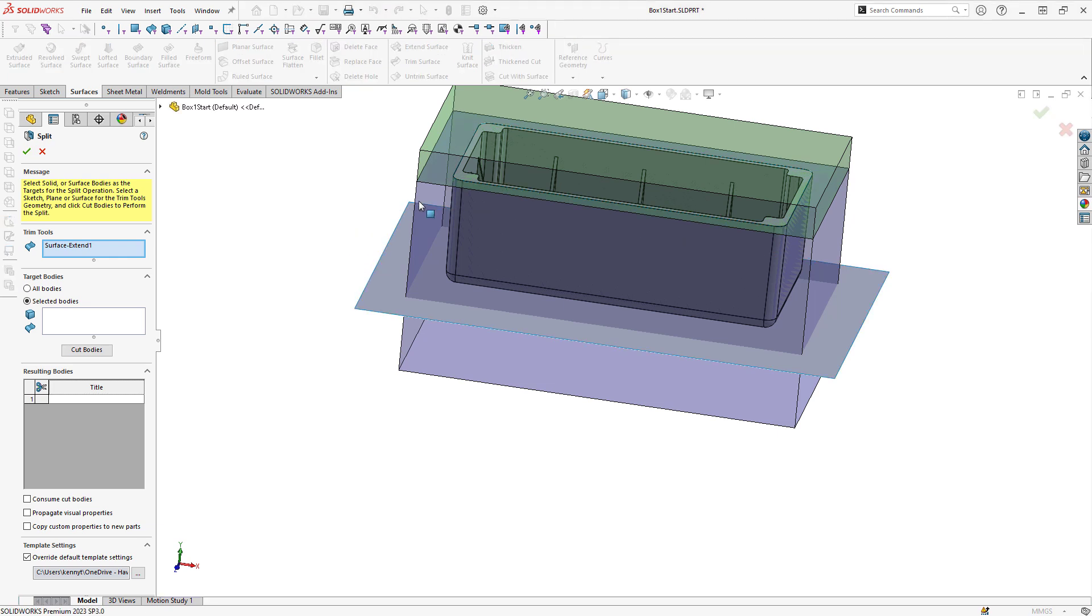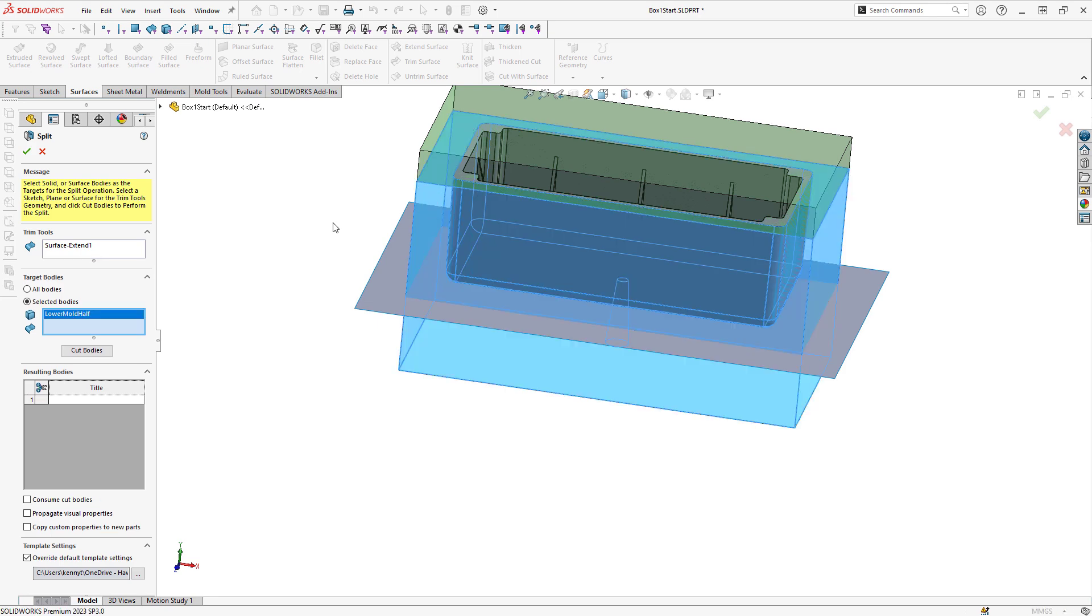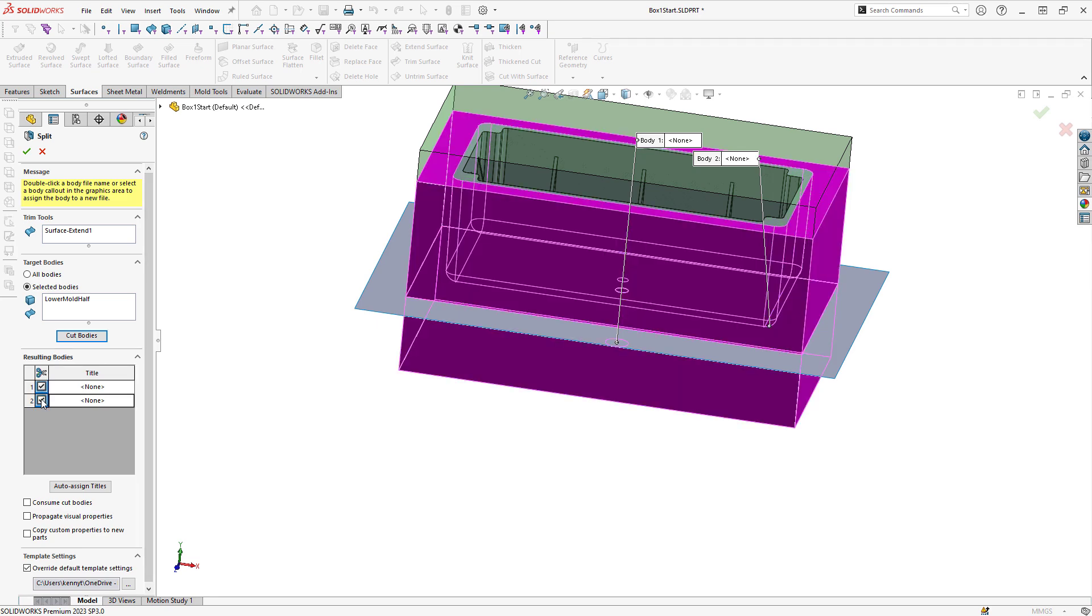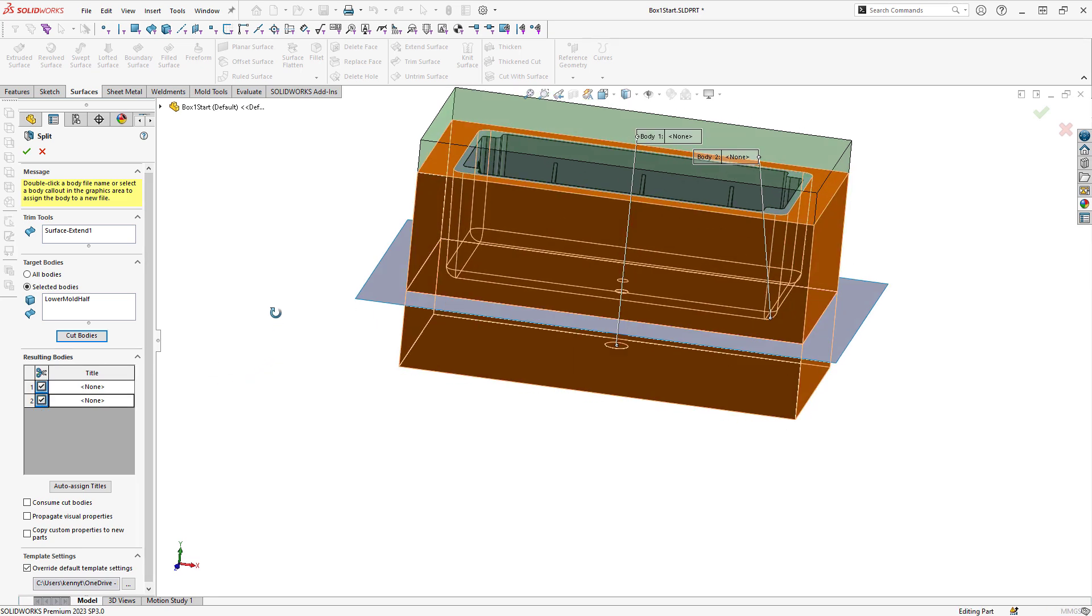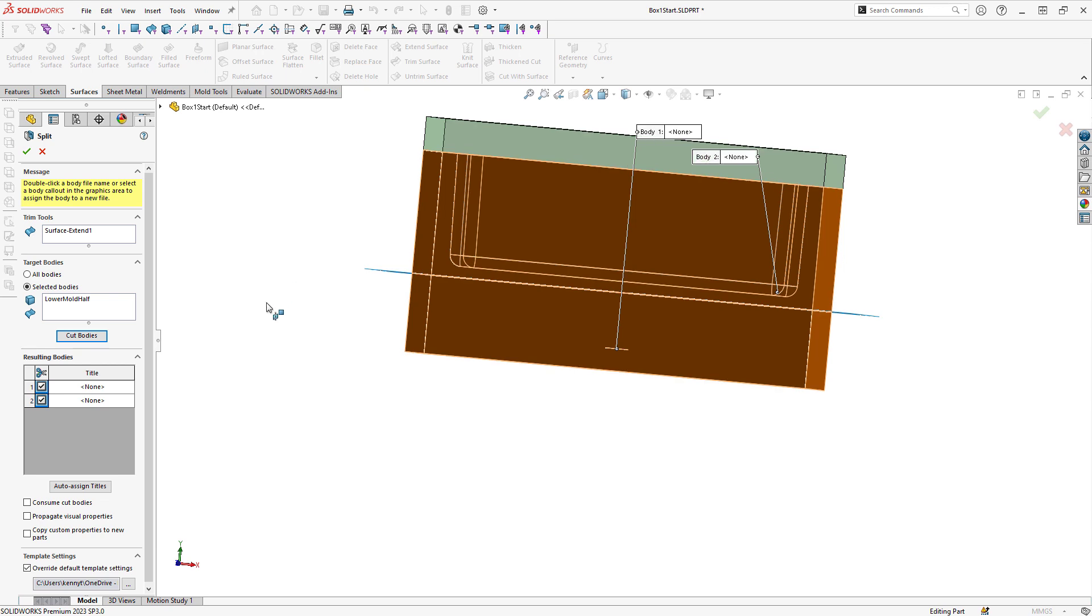And then selecting the body that I would like to split, in this case the lower half of the mold, and clicking cut bodies. Then I can check these boxes to keep both halves of that mold tooling, and then click on OK.